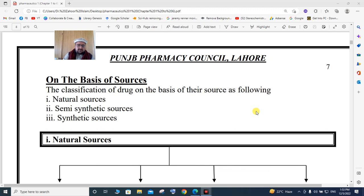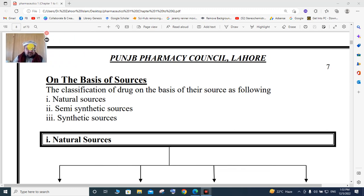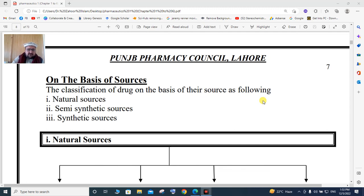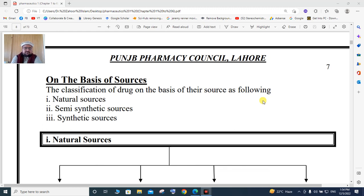Bismillahirrahmanirrahim. Welcome to my continuation lectures on my YouTube channel, The Good Islam Official. Today we will talk about the classification of drugs on the basis of source — what are the different sources by which we can classify drugs into different categories. The classification is based on natural source, semi-synthetic source, and synthetic source.